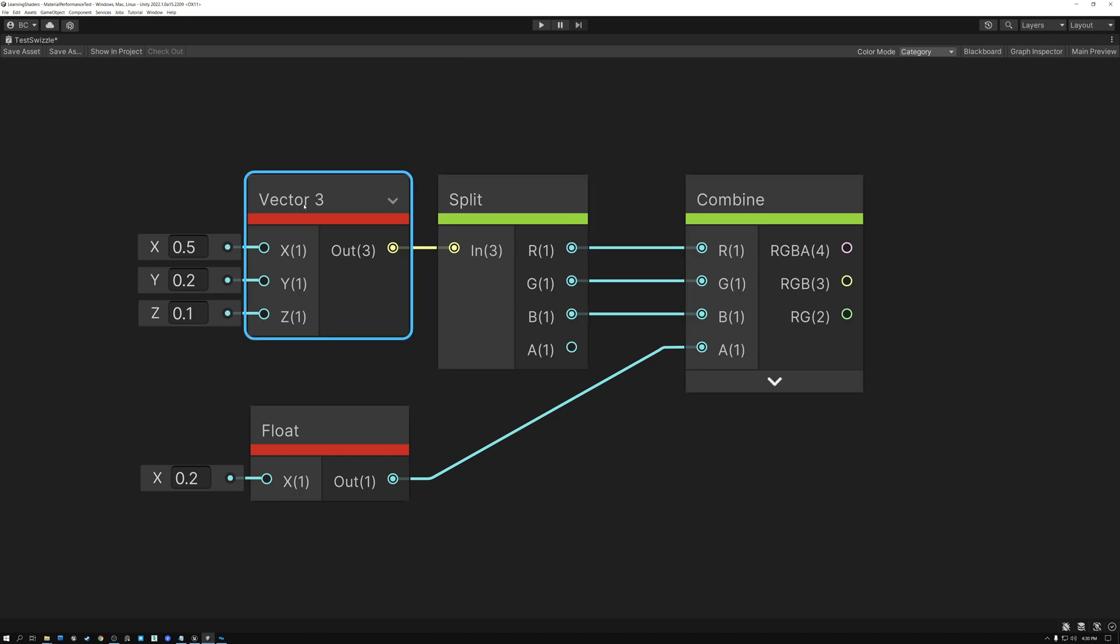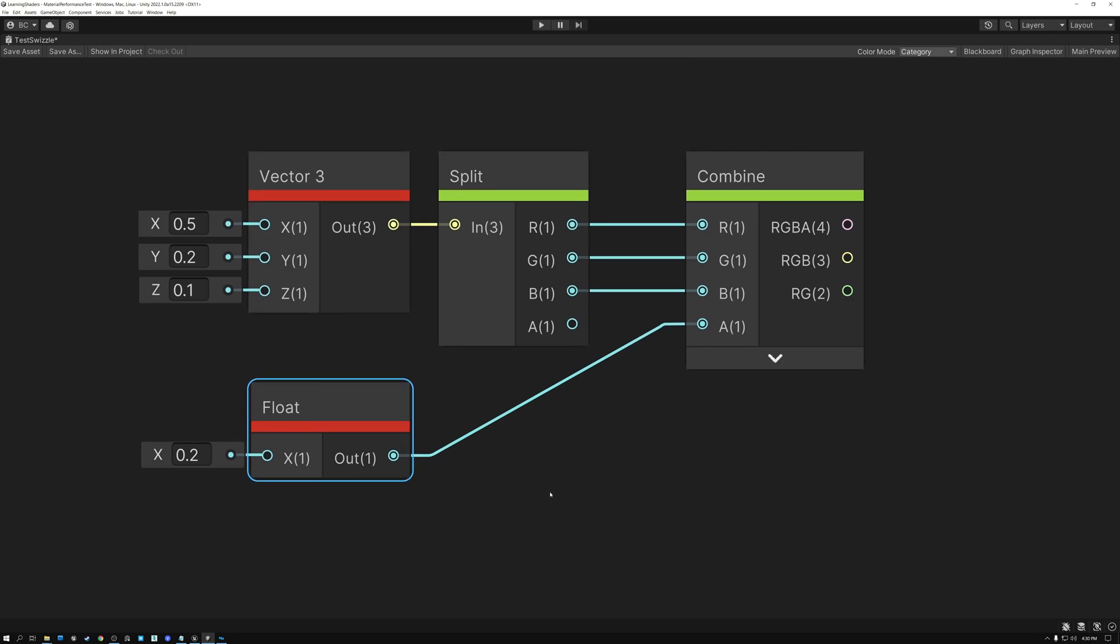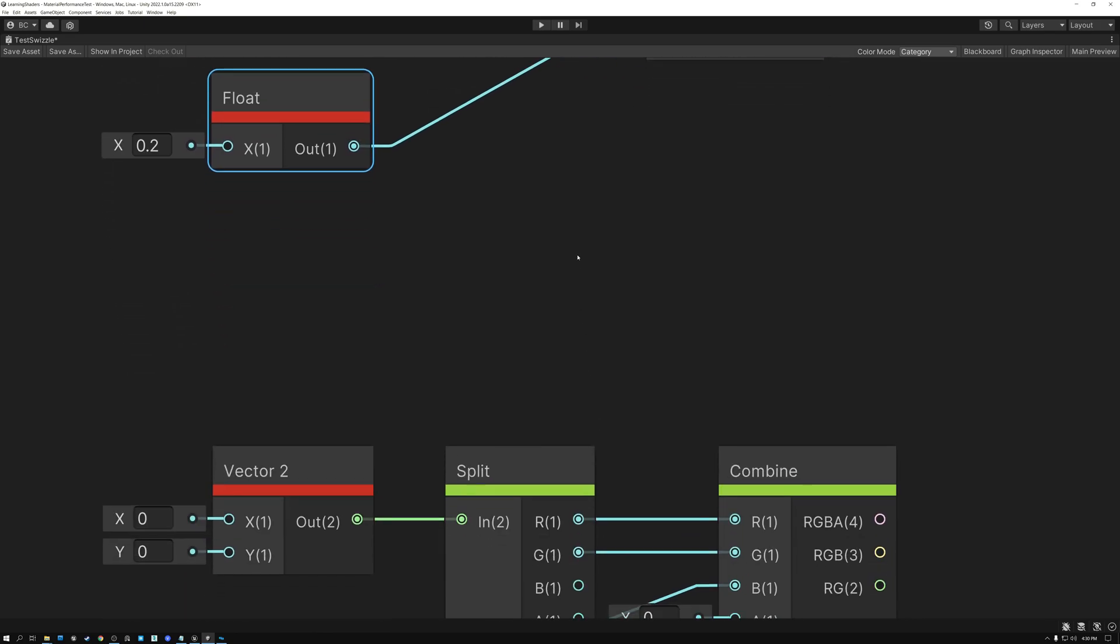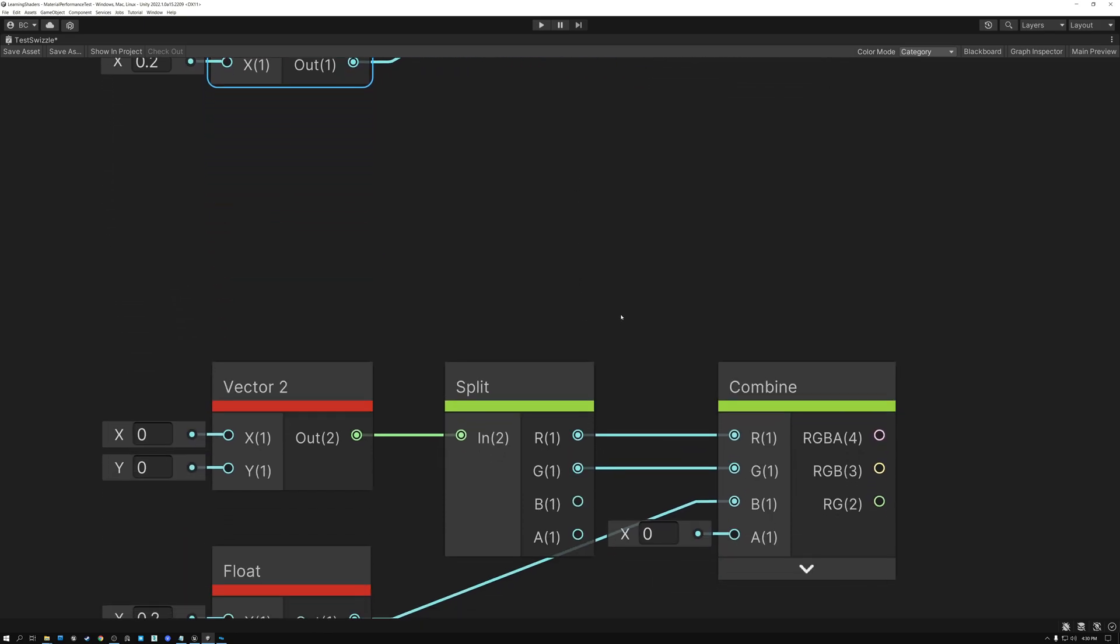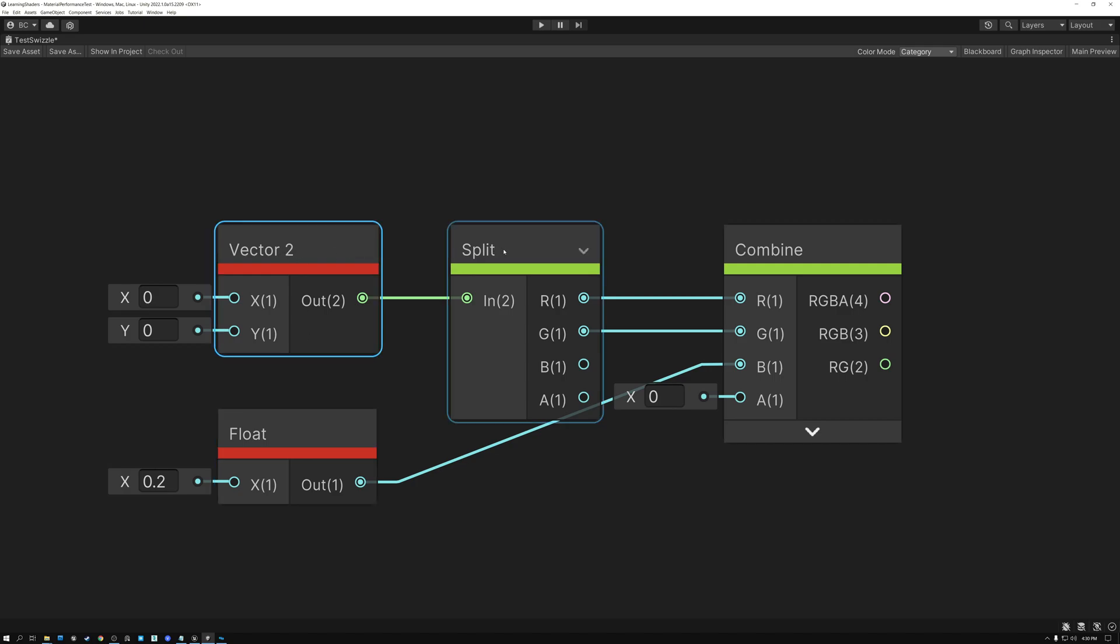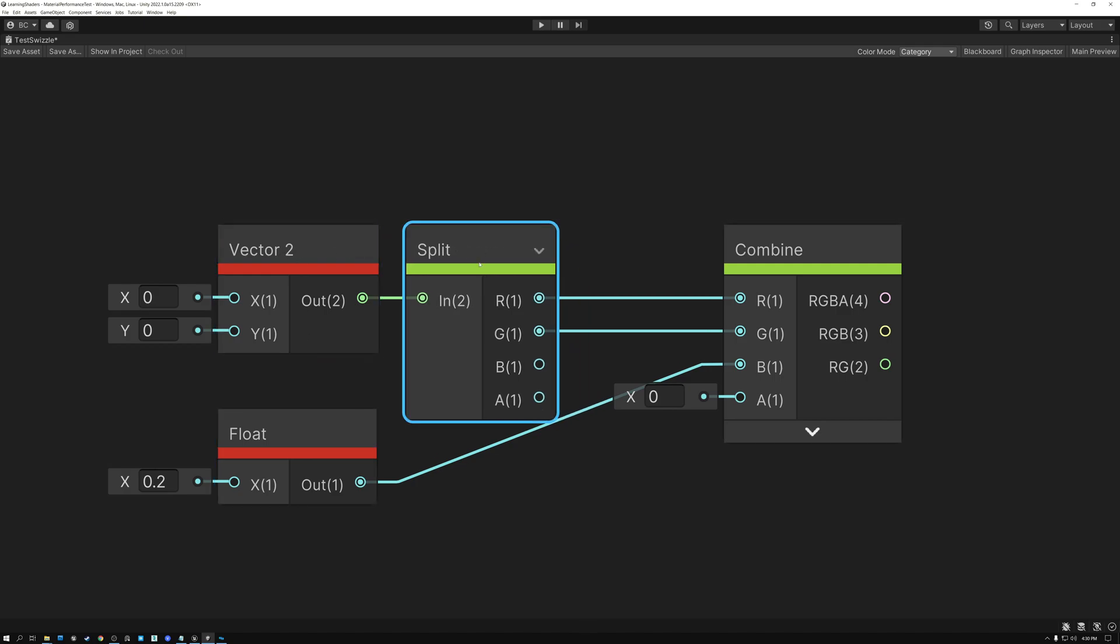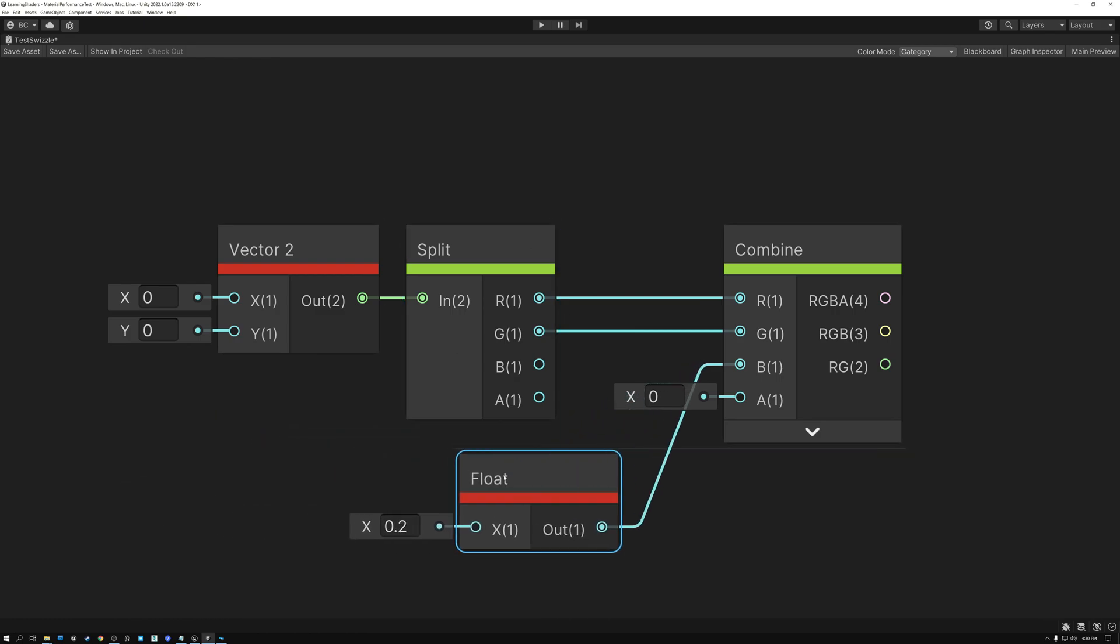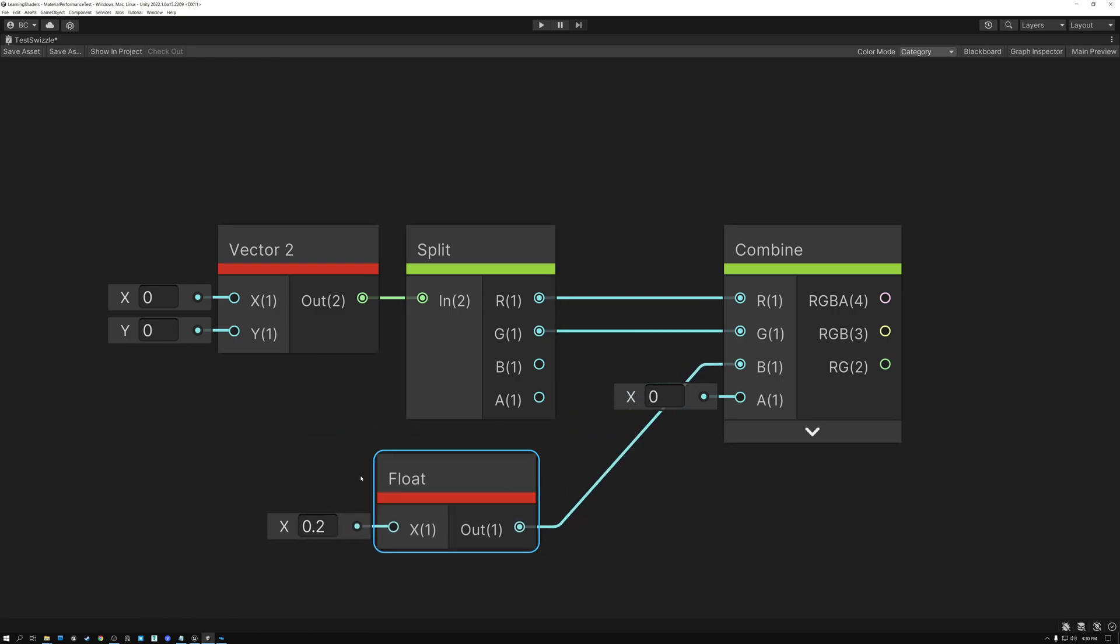And just like I've done here with a vector three value and a float, I can do something similar with a vector two value. Now we saw this in a previous video where I wanted to combine the X and the Y of a normal with a Z value of a normal that I computed separately. And so in order to do that, I can take my vector two value, split it into its R and G, and then wire those into R and G of combine. And then I can take my single float value and wire it into B.